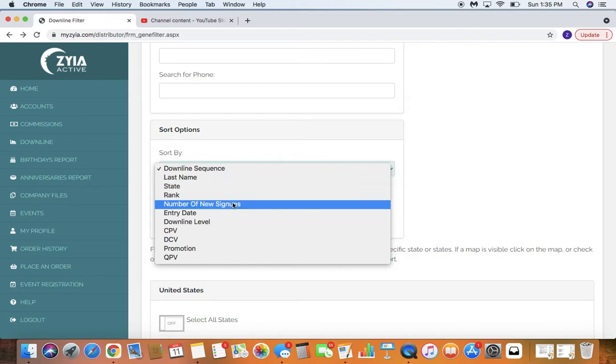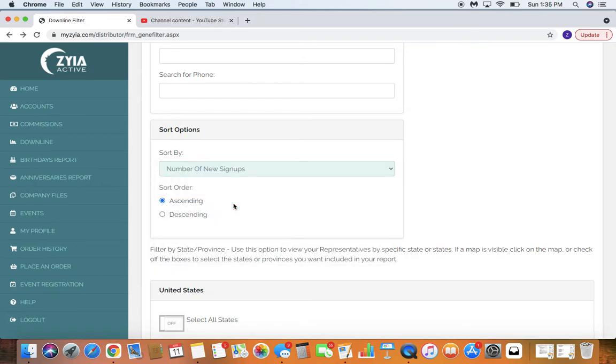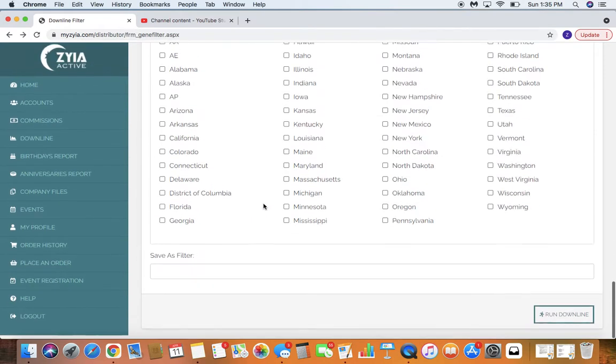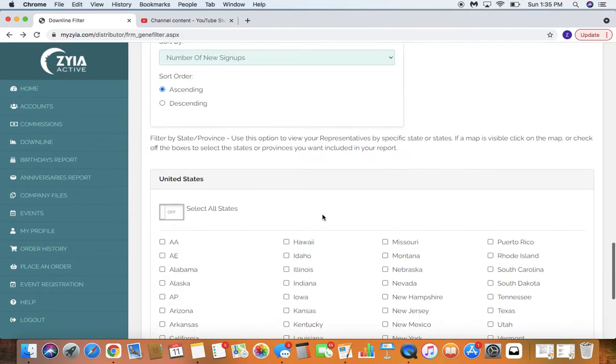So if I'm trying to find who the top recruiters are for the month, I'm going to select this in the downline, I'm going to select ascending, and then I will click run report.